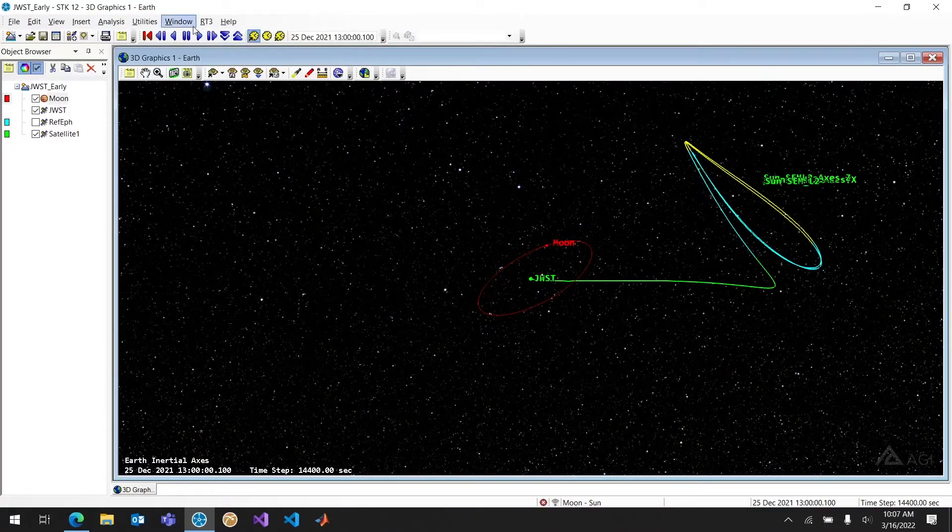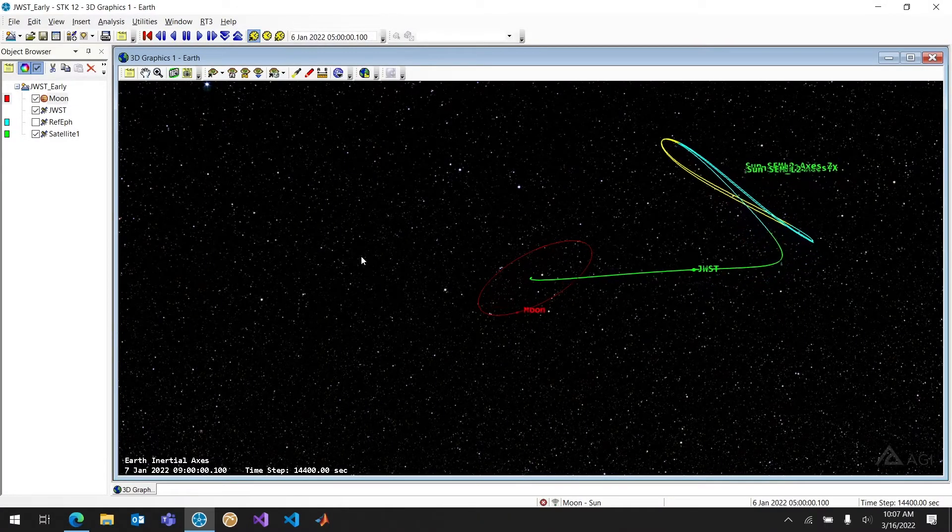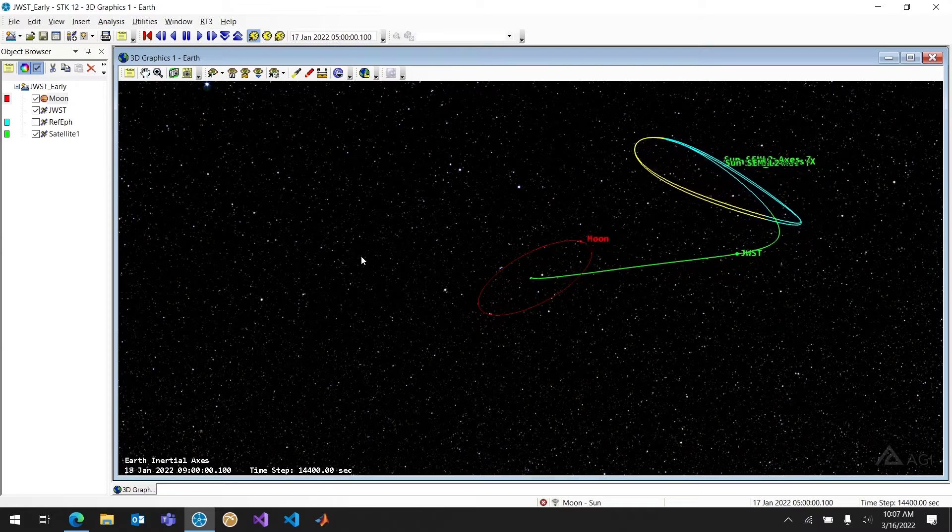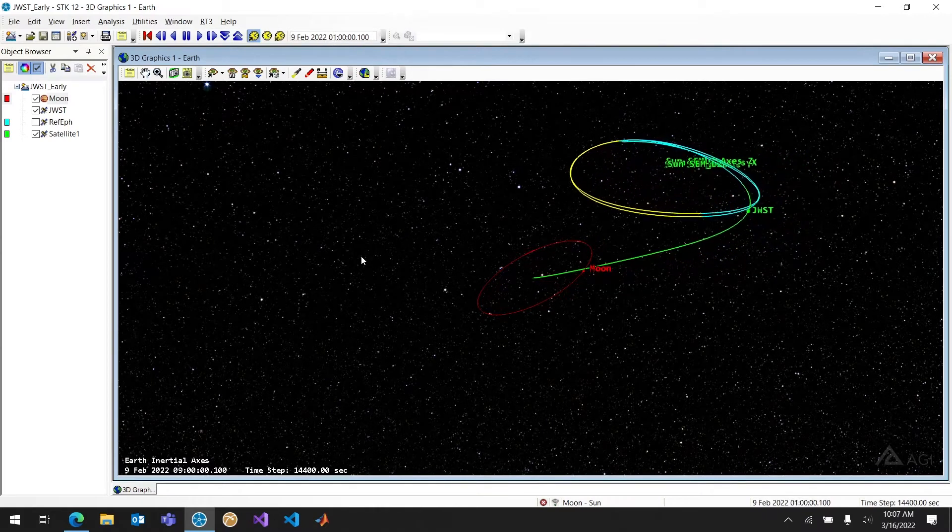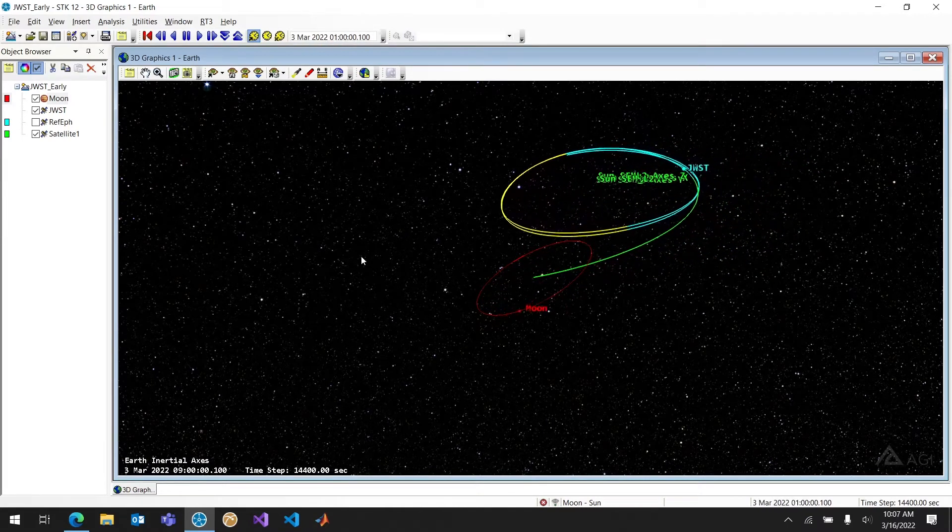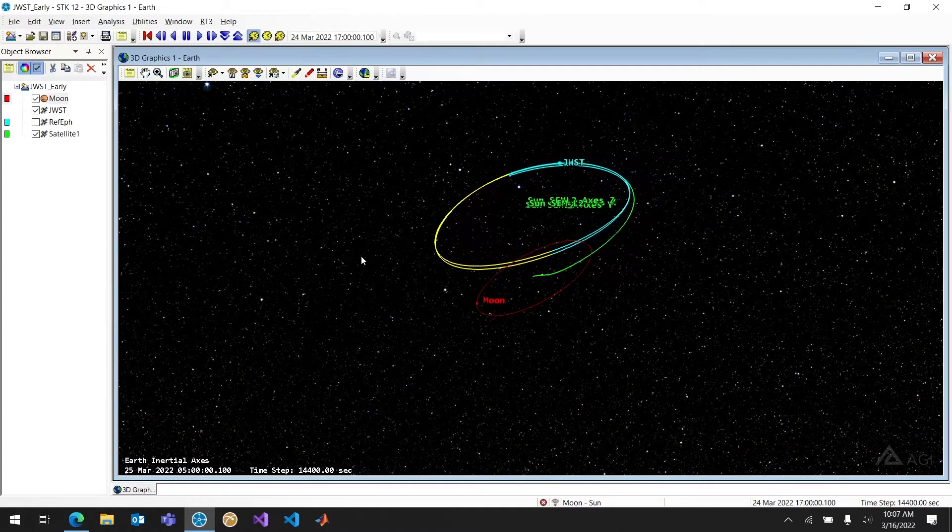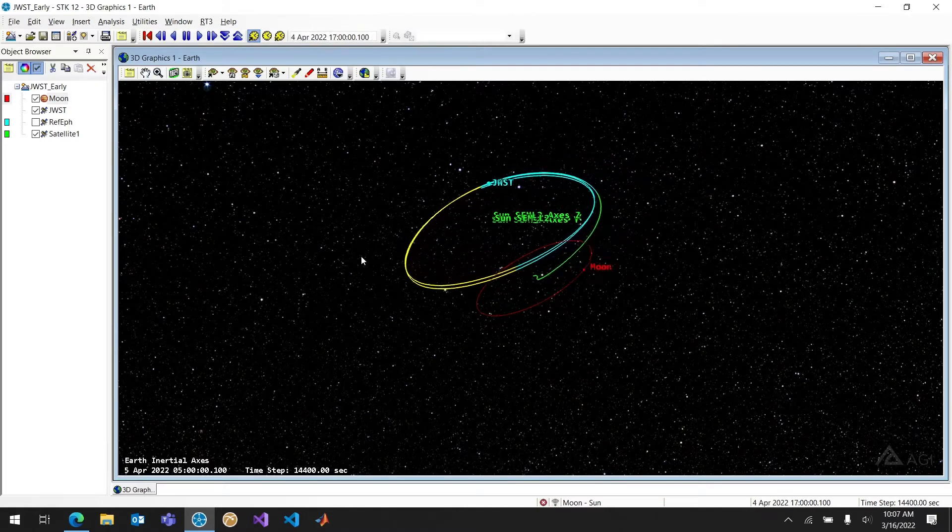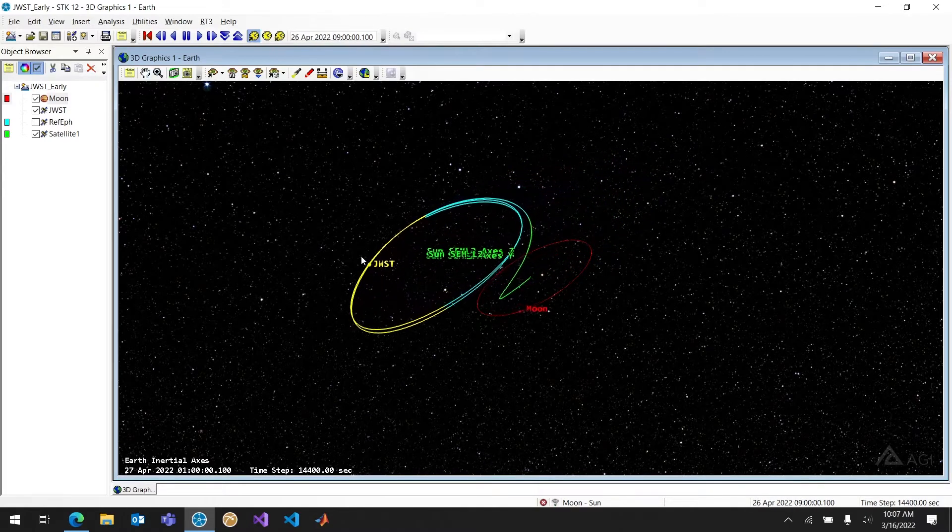So if I play this scenario we can see the James Webb Space Telescope. It's going to fly out very quickly from Earth all the way out to L2. In this case I'm in a body body rotating frame with that L2 point. And we can see James Webb go ahead and enter that halo orbit.